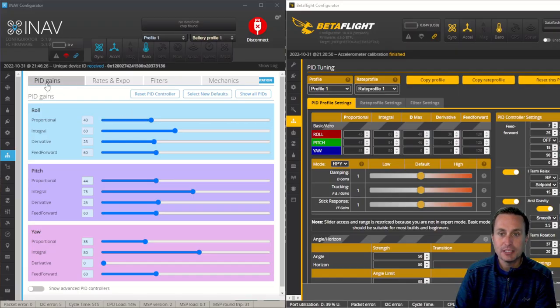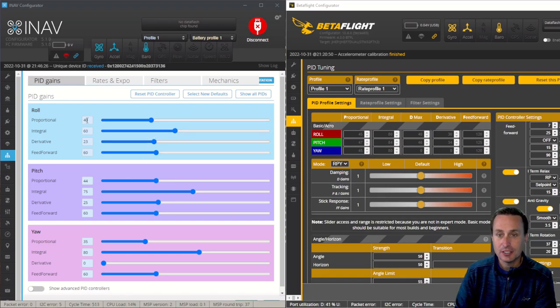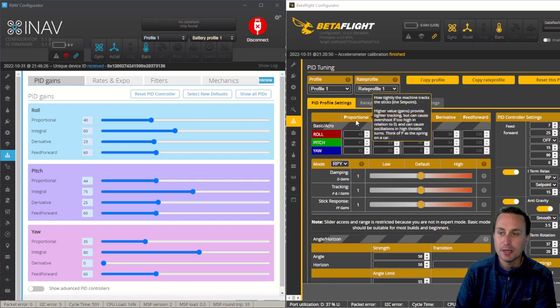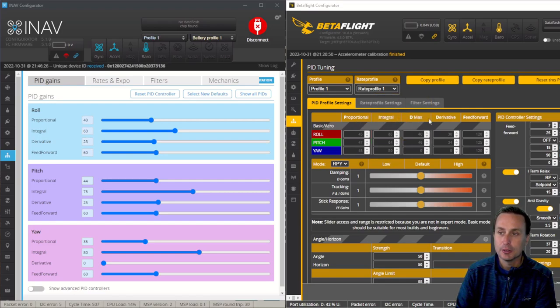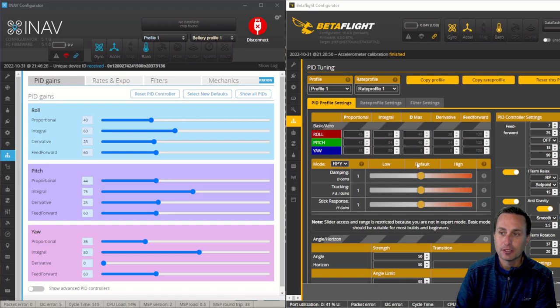First up here is the PIDs gains tab. Really, what you see is what you get in regard to this. Basically, just the PID gains, the proportional, integral, and derivative, and feed-forward. That is very similar to what you see over here in BetaFlight with proportional, integral, and then derivative, and then feed-forward there as well.